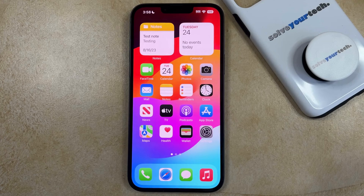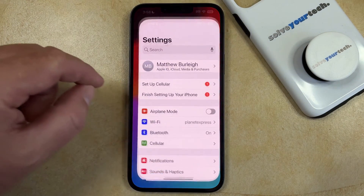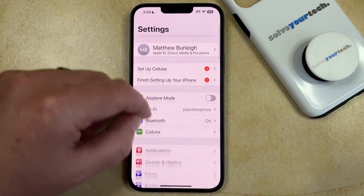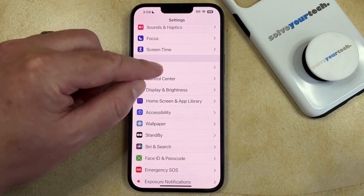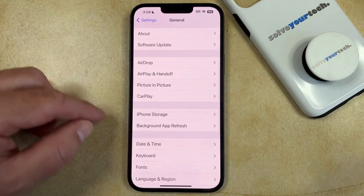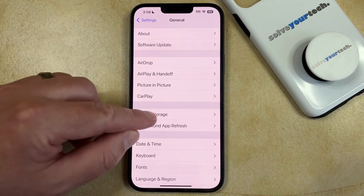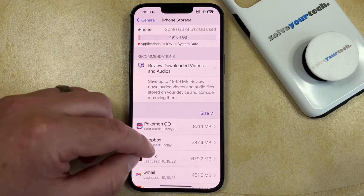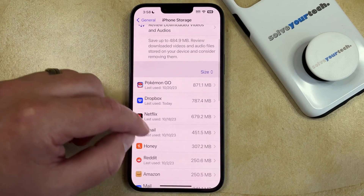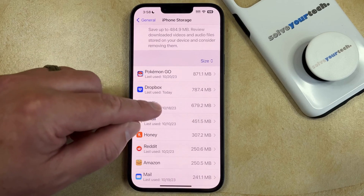So if you would like to try offloading an app, then you can go into the settings menu, scroll down, and select General. You can then choose iPhone Storage from this menu, and then you just need to scroll through your list of apps and find the one that you would like to offload.